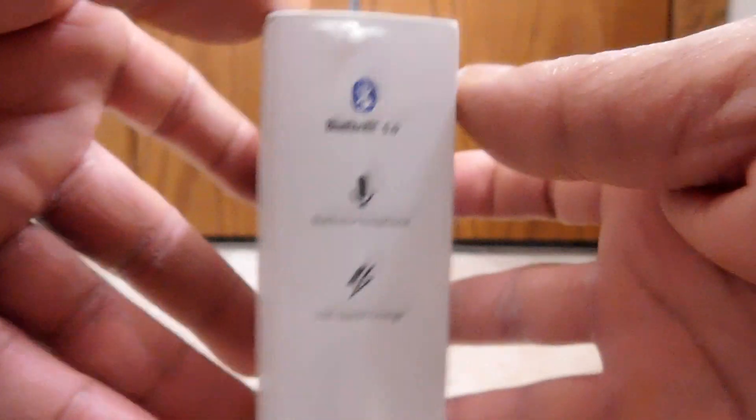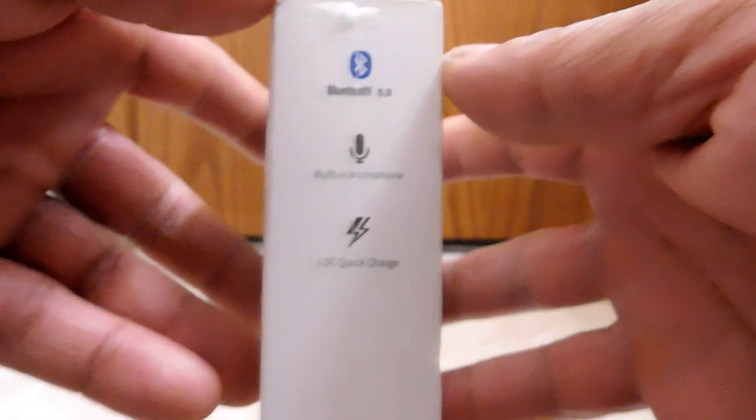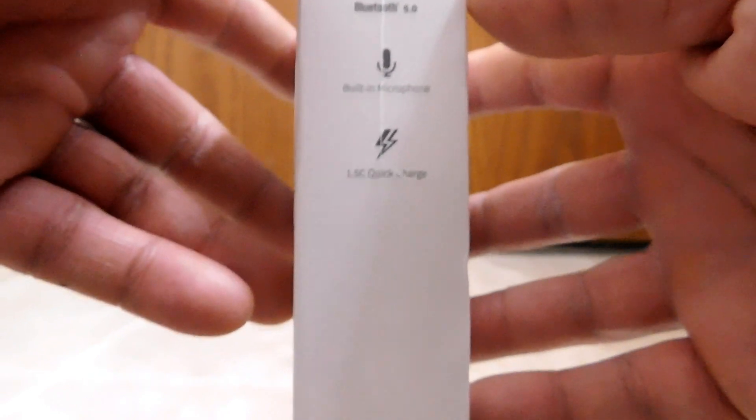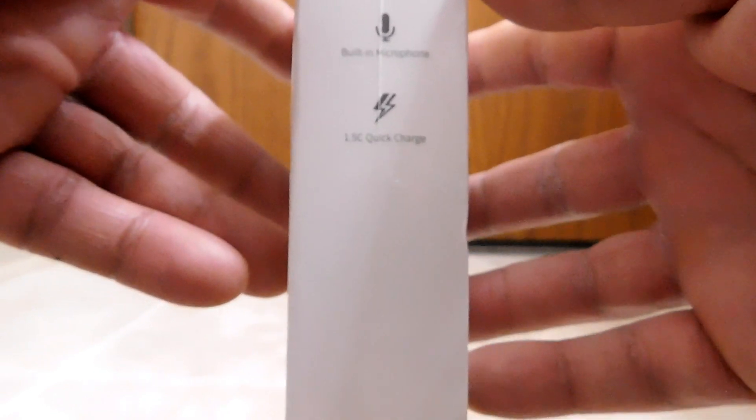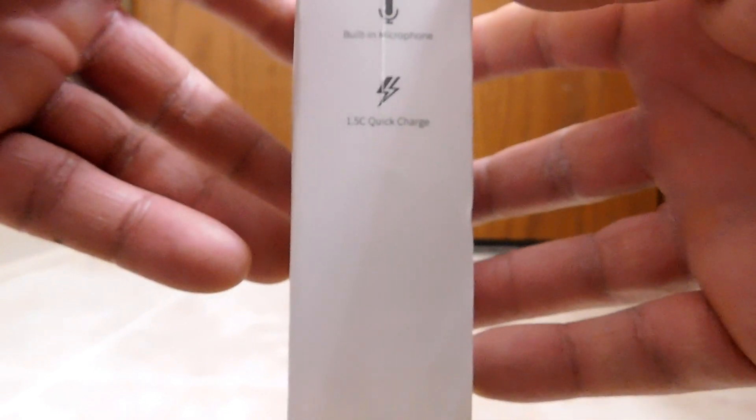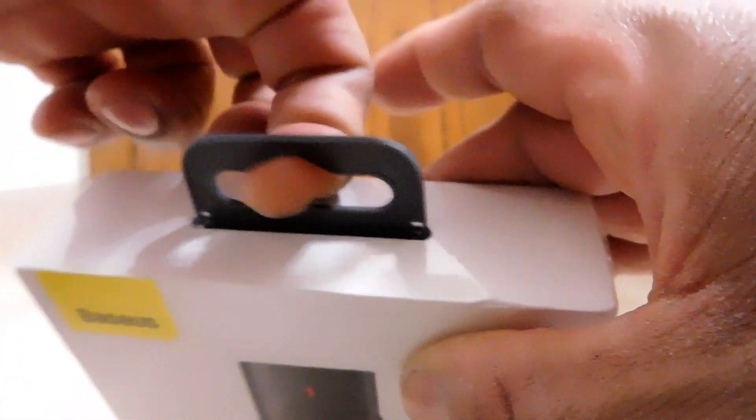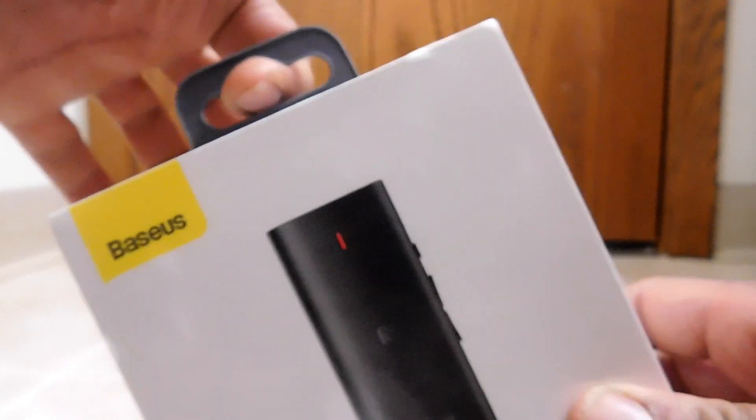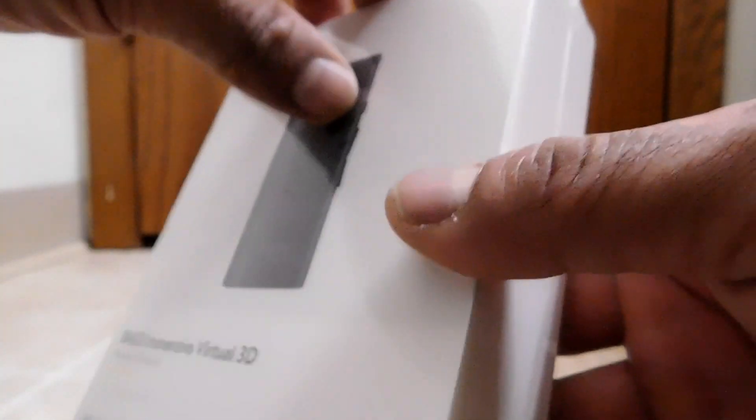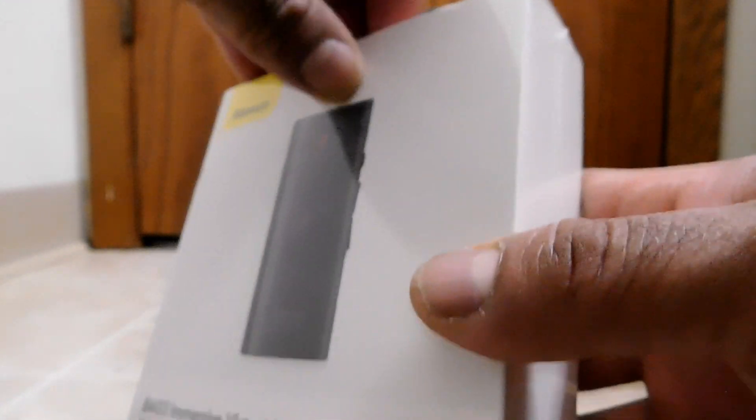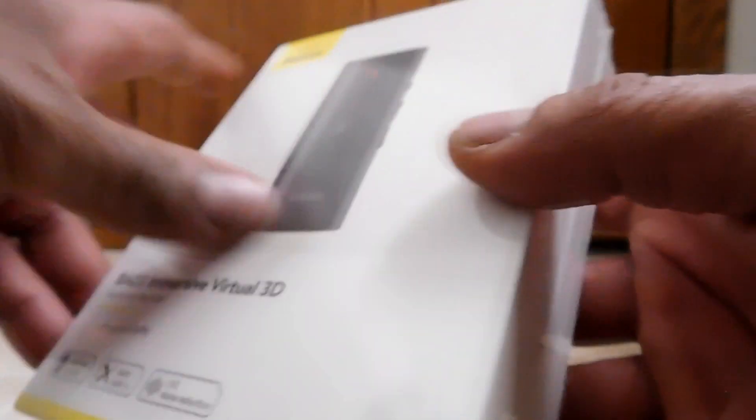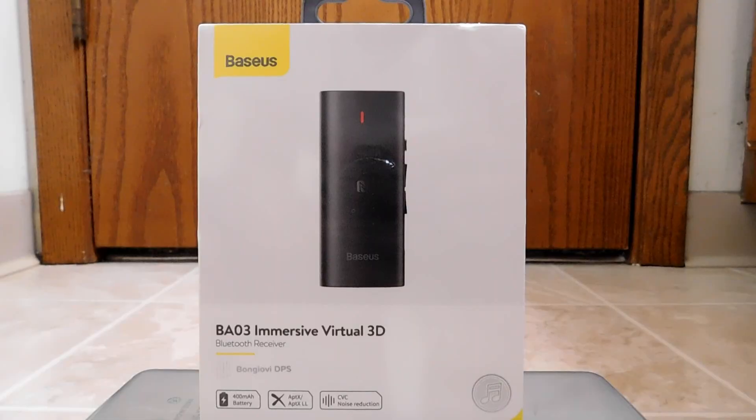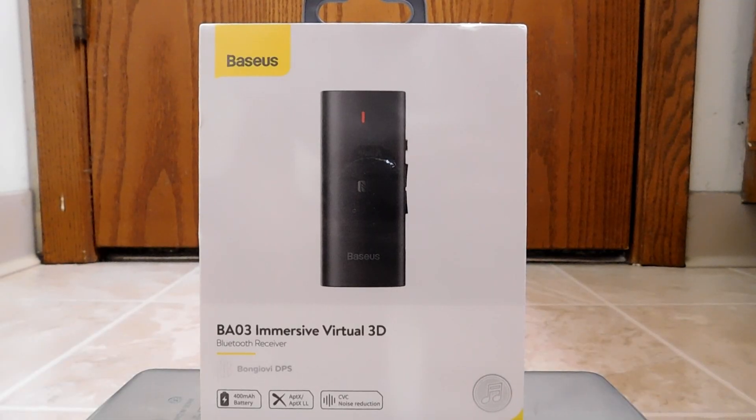And then on the side, here we have some of the specs. Bluetooth 5.0, a built-in microphone, and 1.5C quick charge. Over here, just, yeah, nothing there. We have a nice retail hanger here. Nice and sturdy. And as you can see, if you didn't already see, this is actually wrapped in shrink wrap. So, nice and smooth. And there's nothing on the bottom.